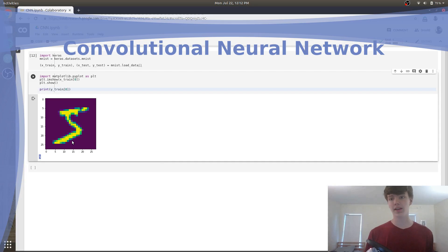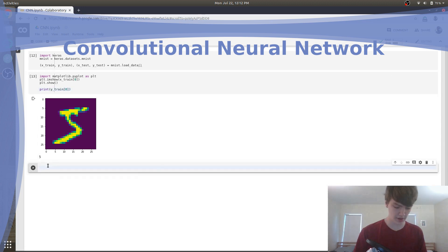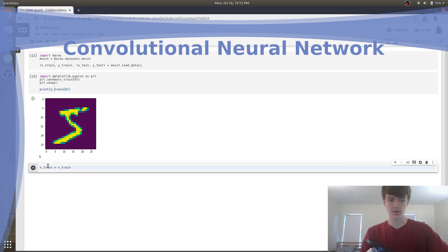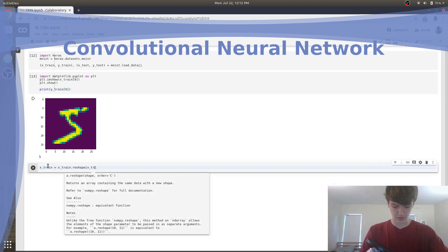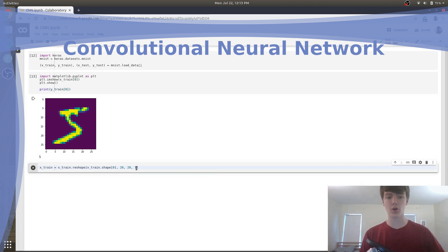The third algorithm that we'll be using is called a convolutional neural network, which we will use to predict handwritten digits.